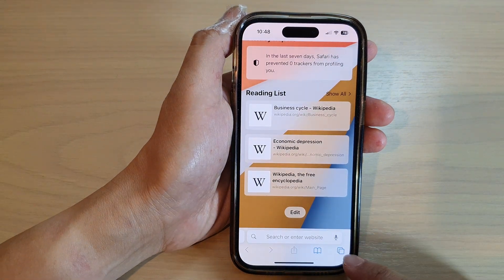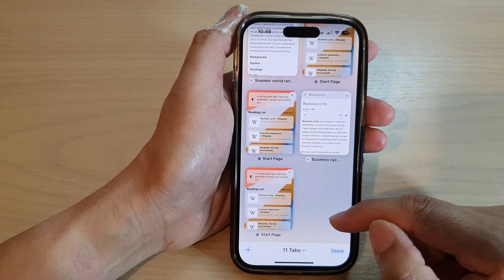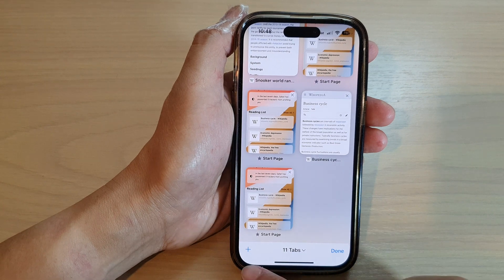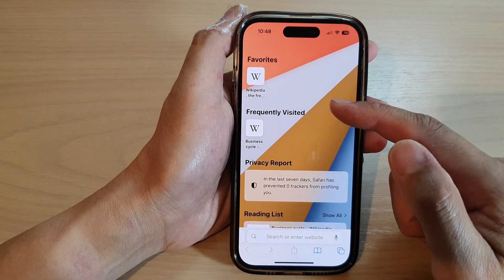Next, tap on the tabs button at the bottom, and then tap on the add button to create a new start page.